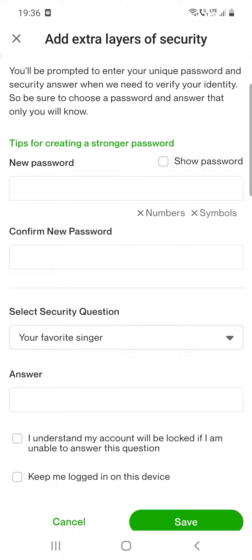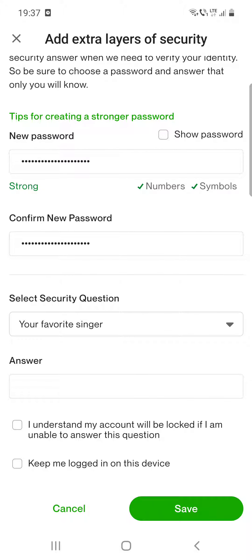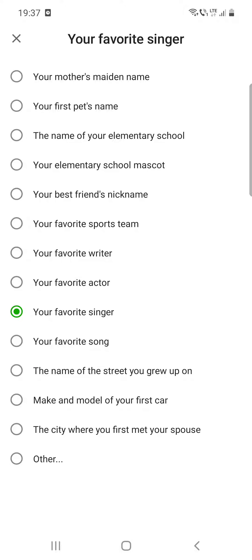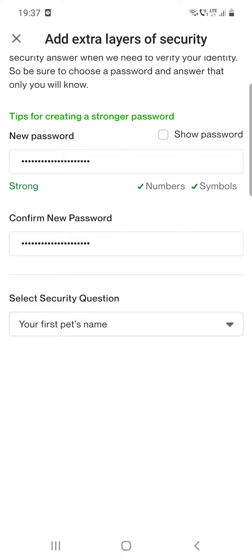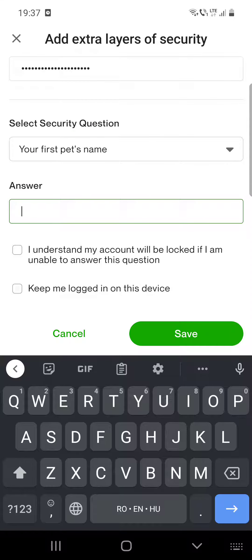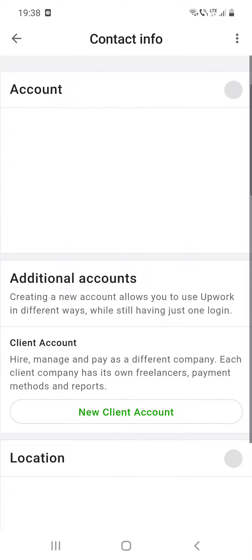After typing in your new password, you have to confirm that new password. Then you have to select a security question from the list, choose one, and type in your answer for that question. After that, click on save and you are all set.